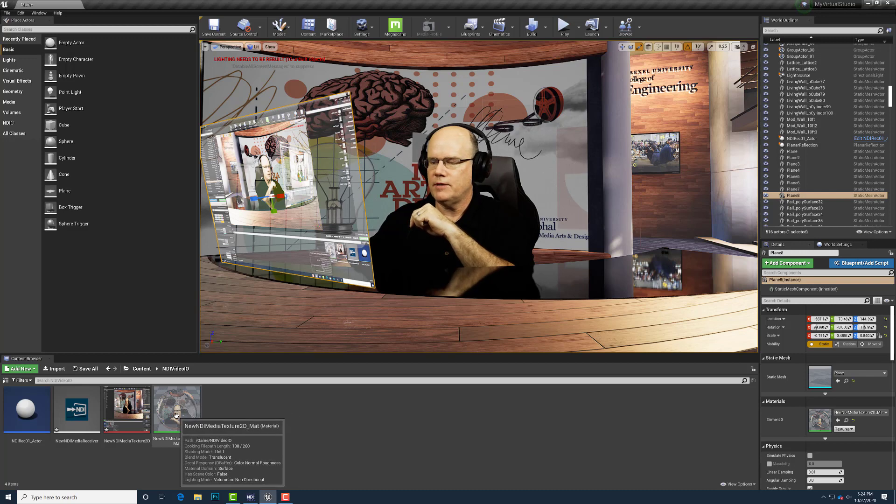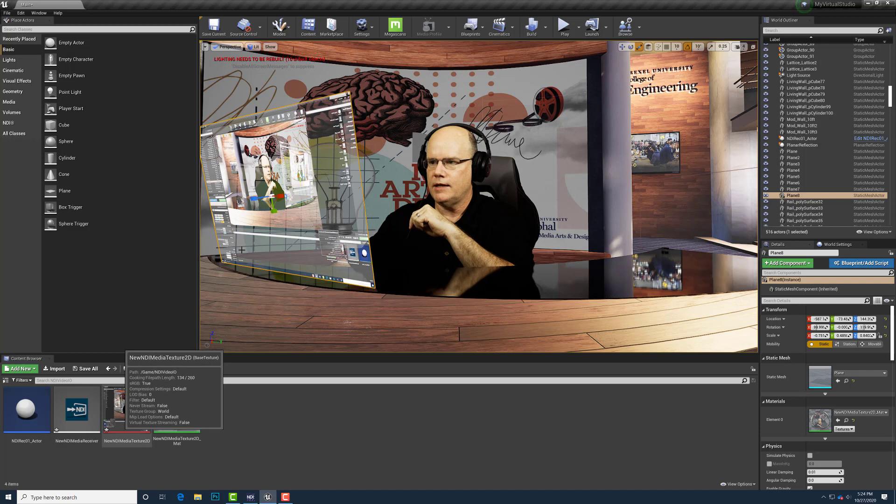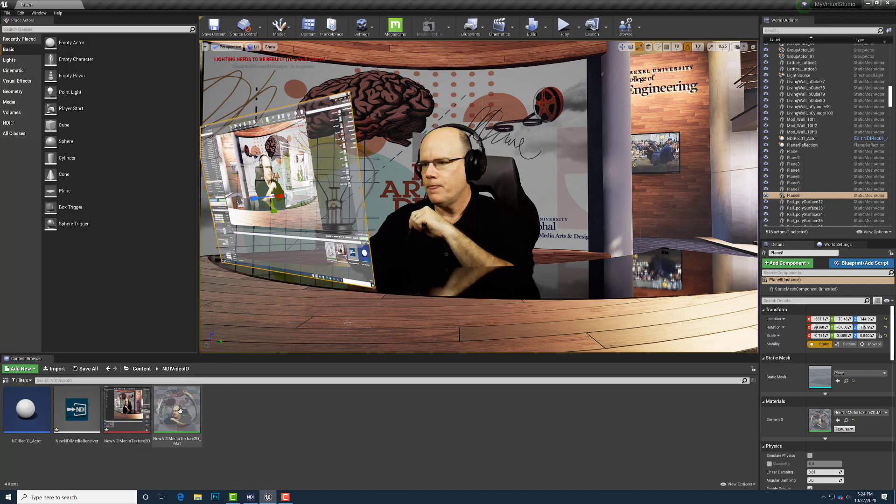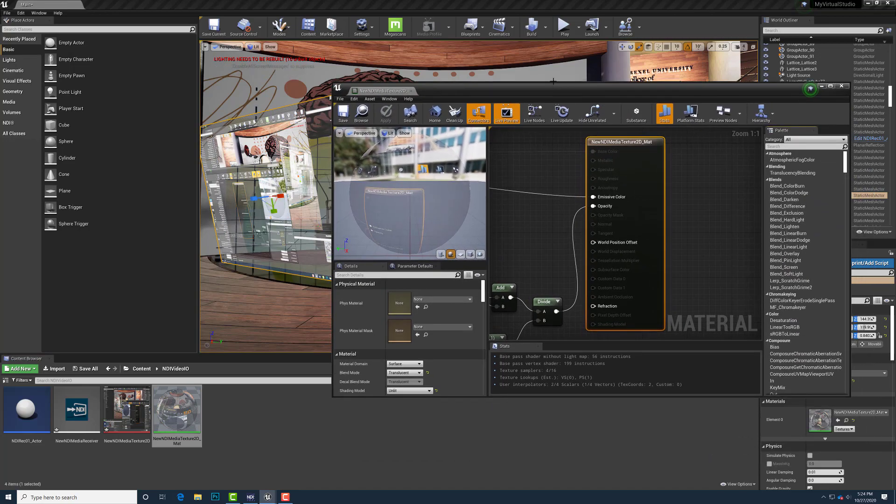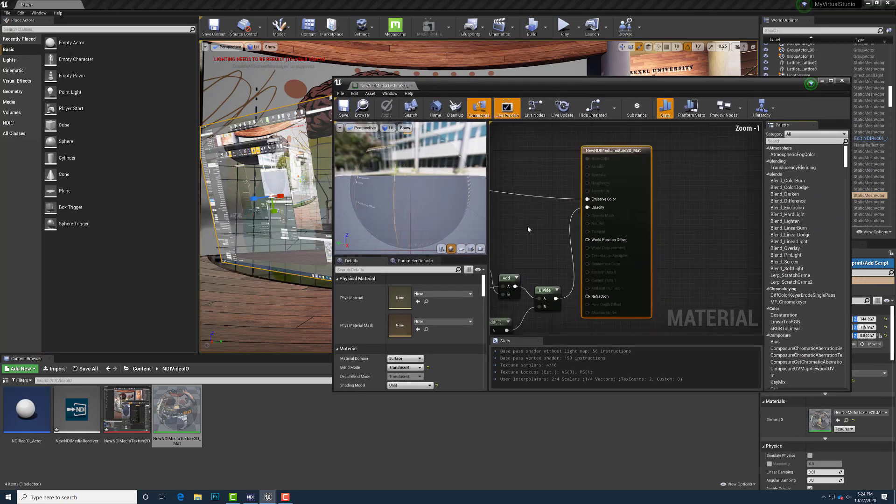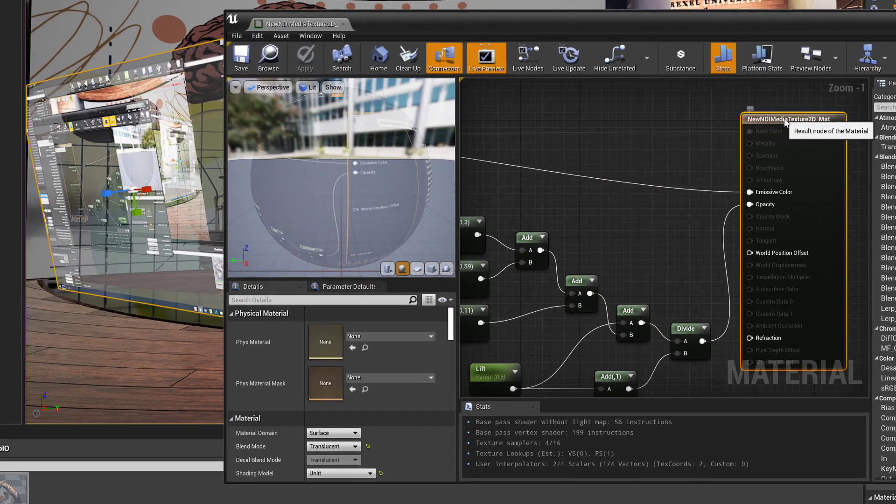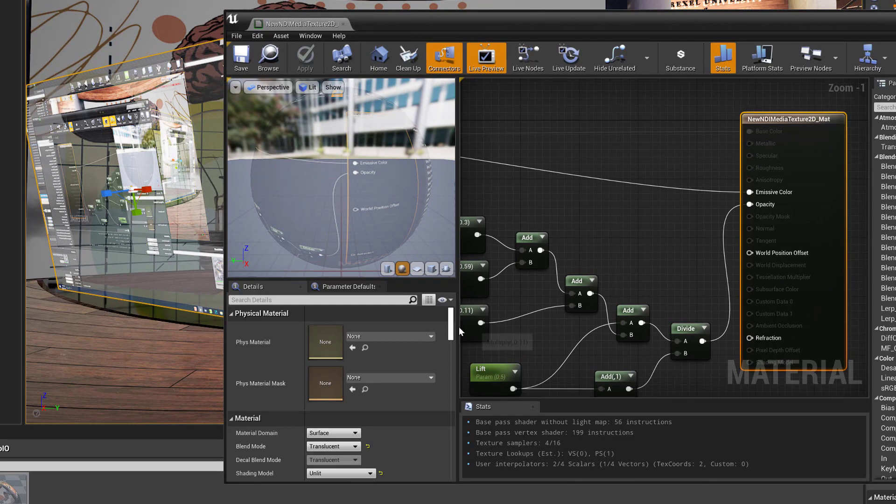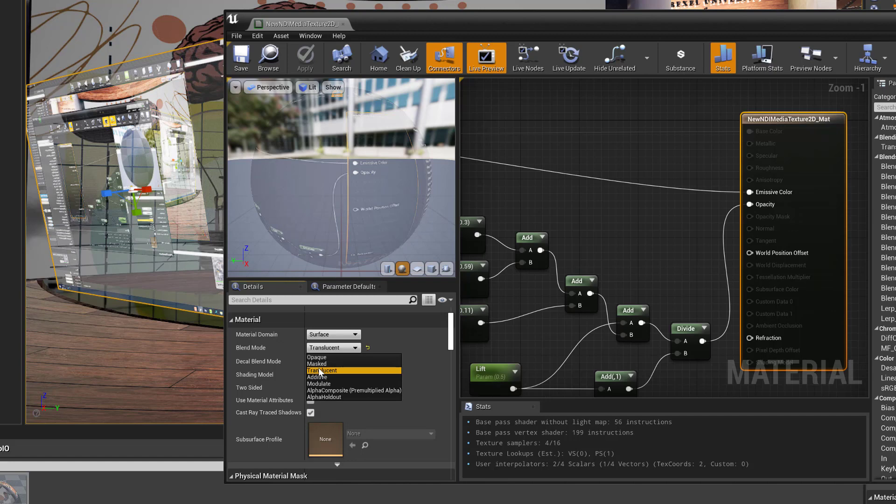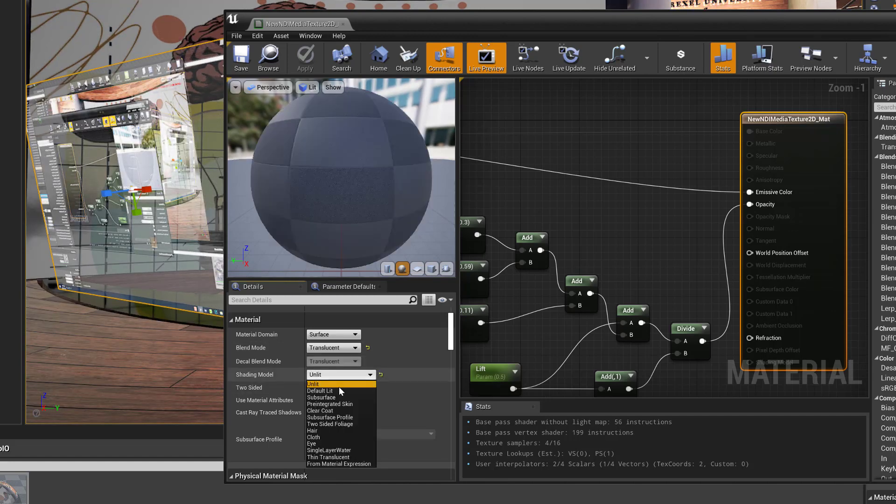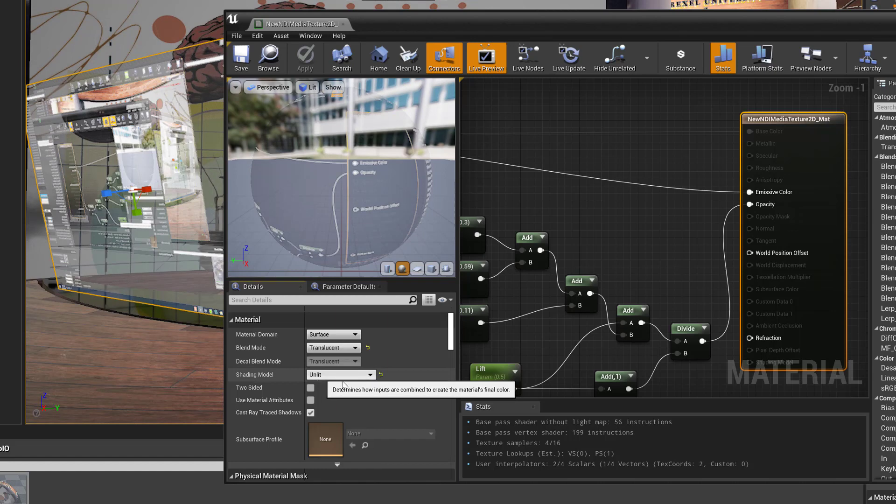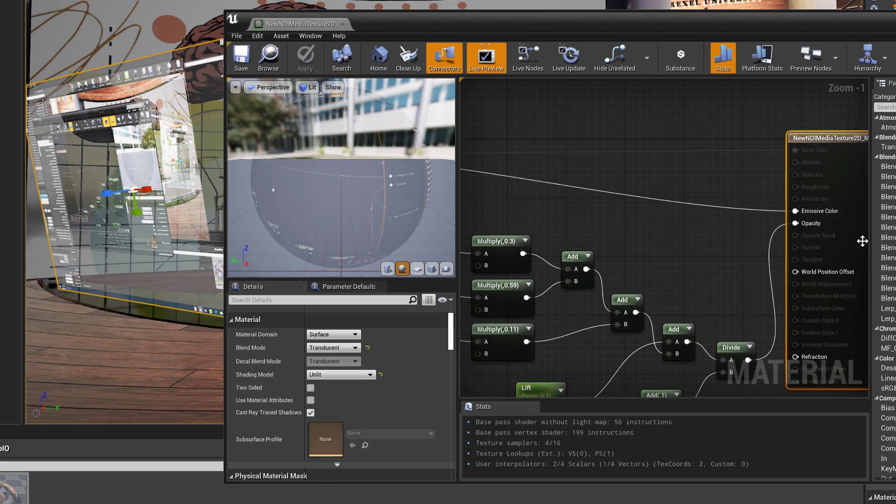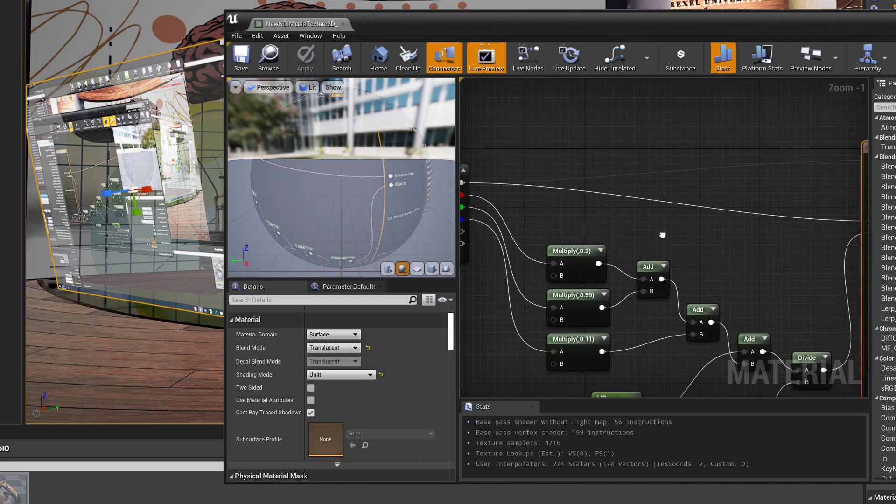Down here I've got the material that originally was created by just dragging and dropping the NDI texture output onto the plane. I'll double click that material to bring up its definition. By default, normally this would be an opaque material and I changed that to translucent. And normally this would be a default lit material and I changed it to unlit.